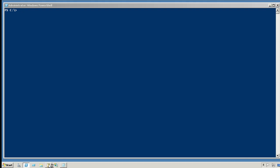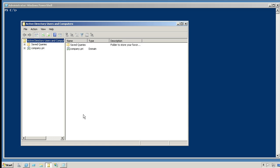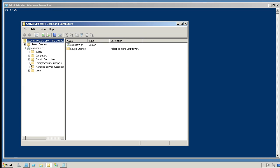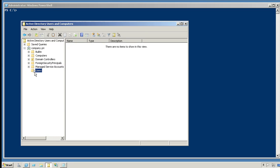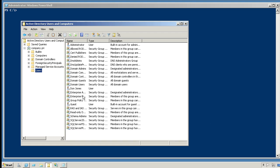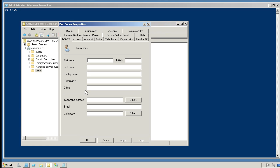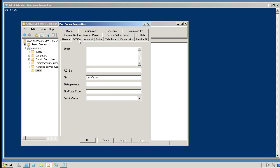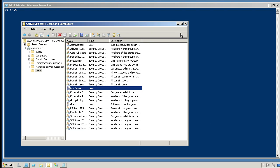If we then open up the Active Directory Users and Computers console, drop into the default location, since I didn't specify a different one, you'll notice that all of my users have been created, and the information has been filled in appropriately.